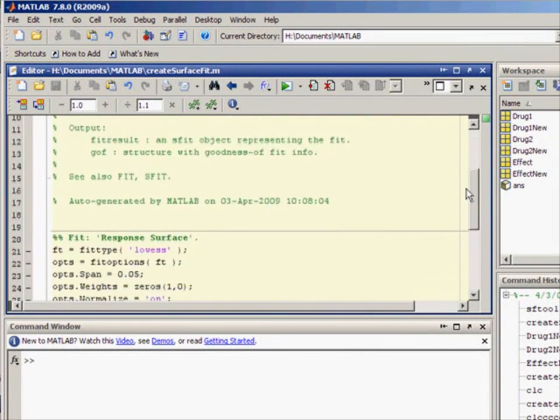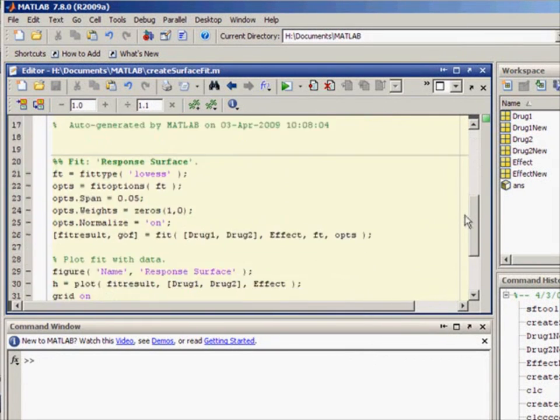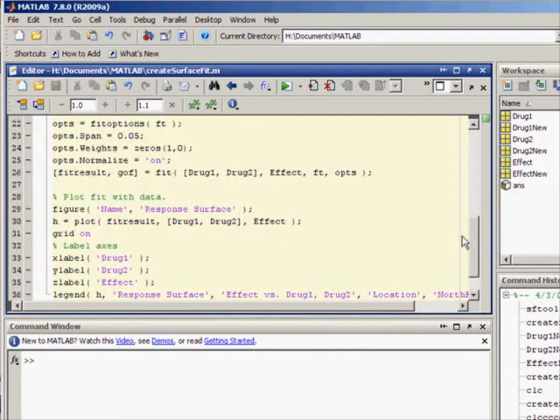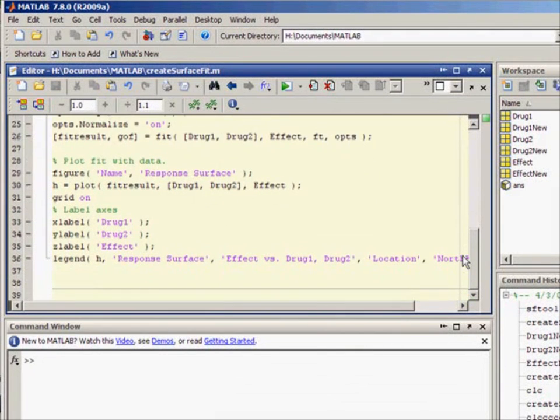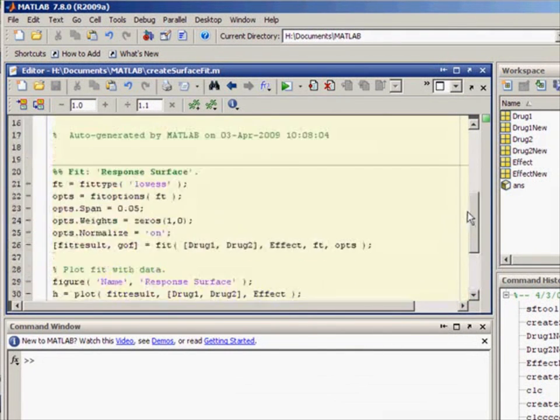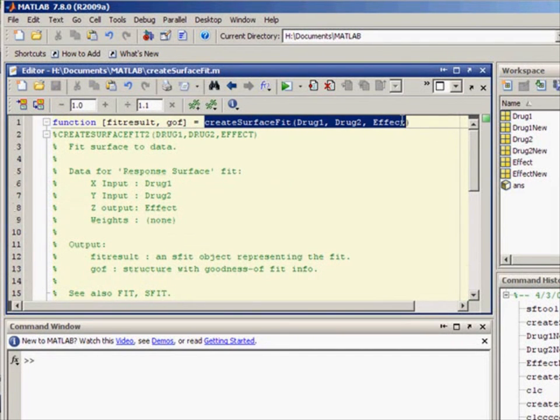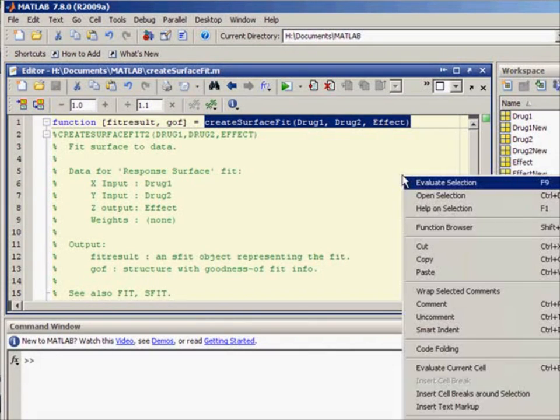SFTool automatically creates an m-file inside of the MATLAB desktop. The resulting m-code is extremely easy to read and this code is actually a great way to learn MATLAB coding.